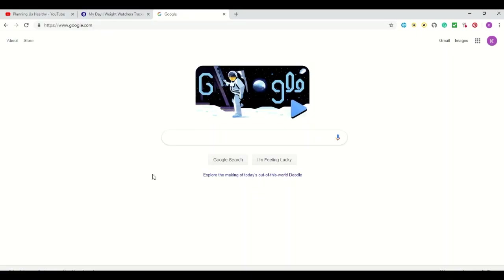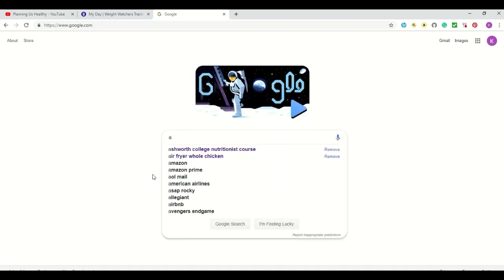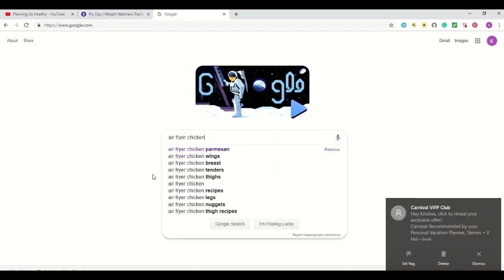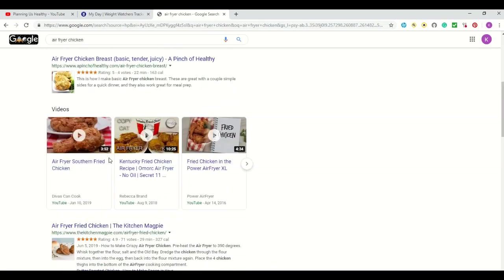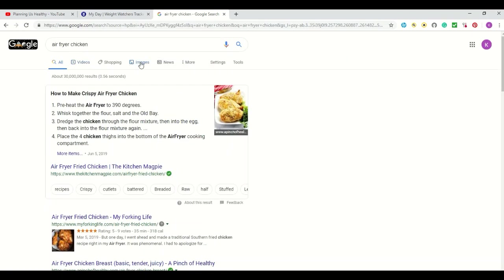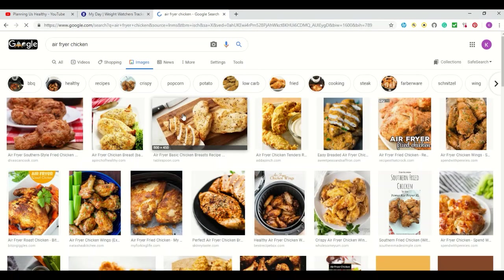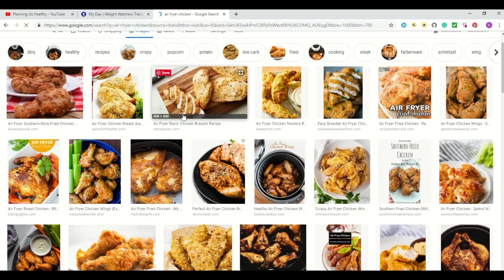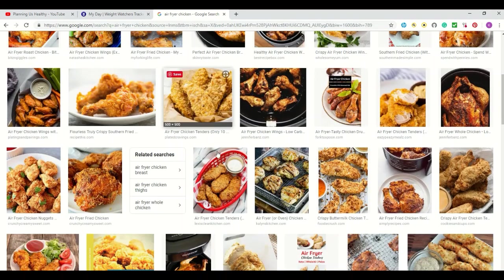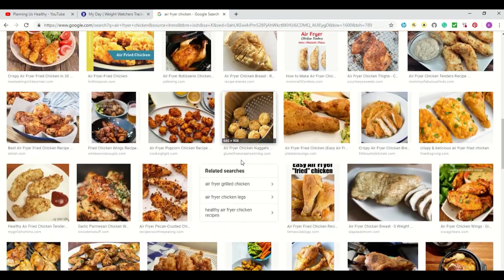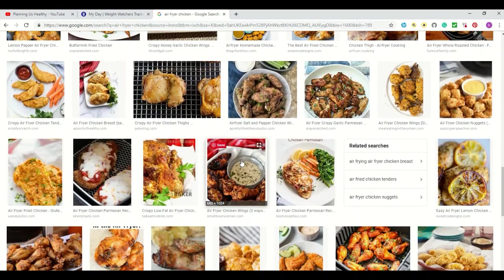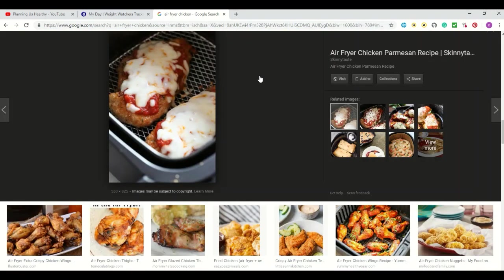So I pop on here and let's say I want some type of air fryer chicken. I just put 'air fryer chicken' in Google and it comes up with a bunch of different recipes. What I do next is I hit Images — I always go to Images because I'm a very visual person and I like to see what the finished product looks like. I just go through, look at which ones look good, and click on them.